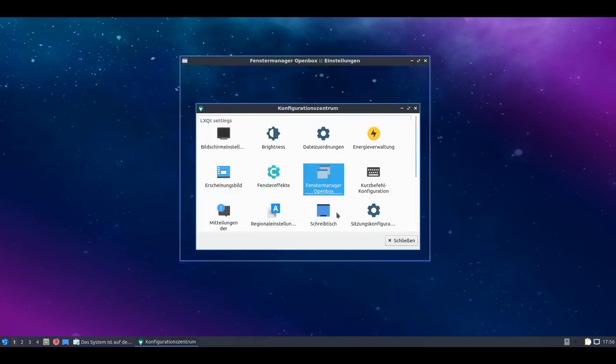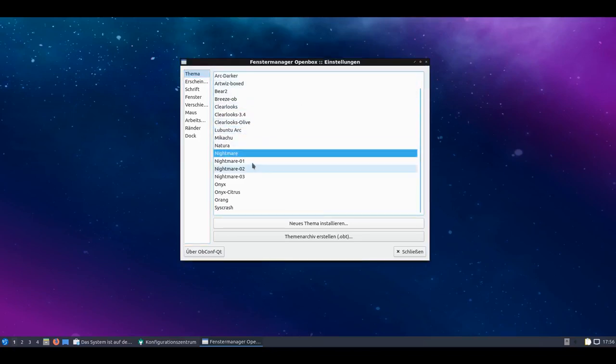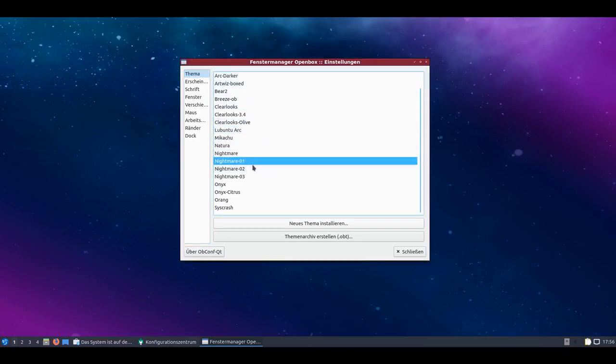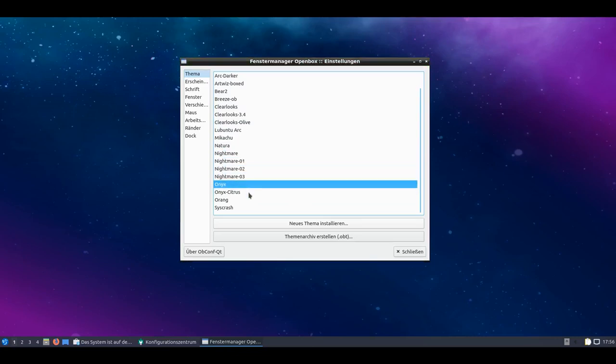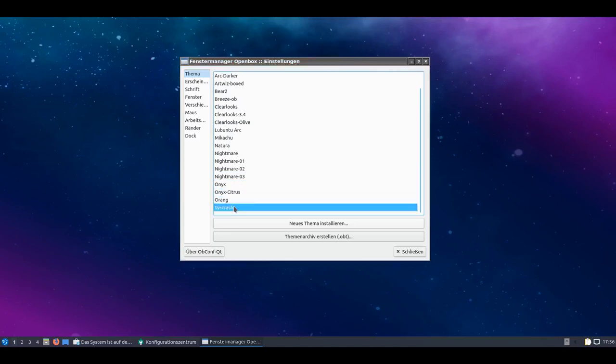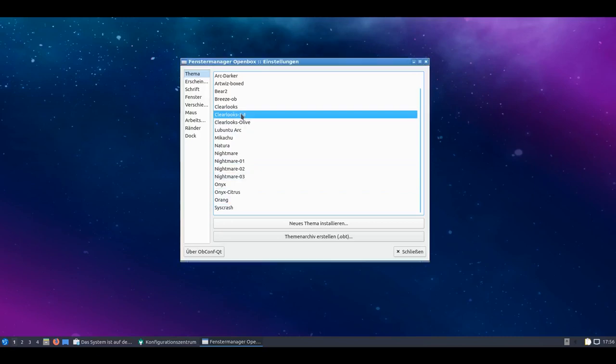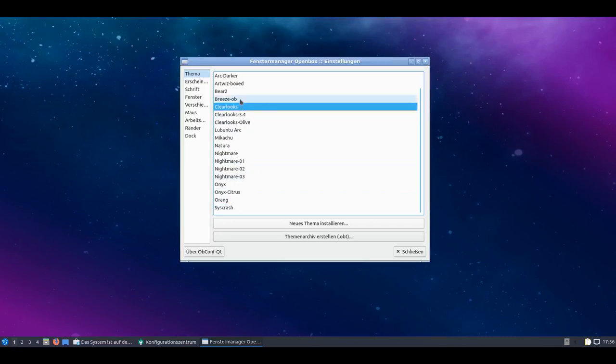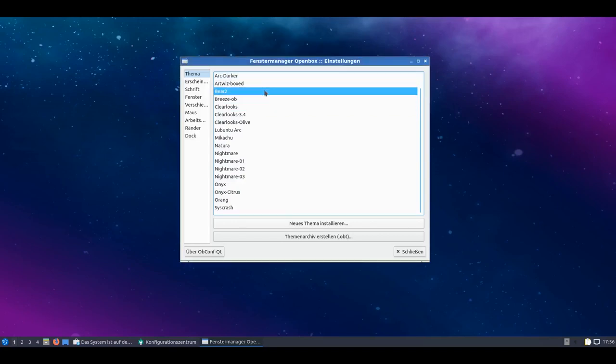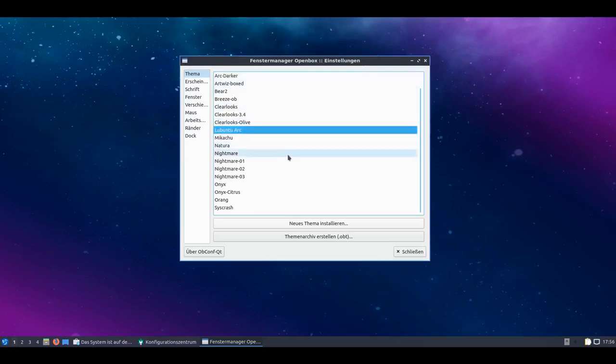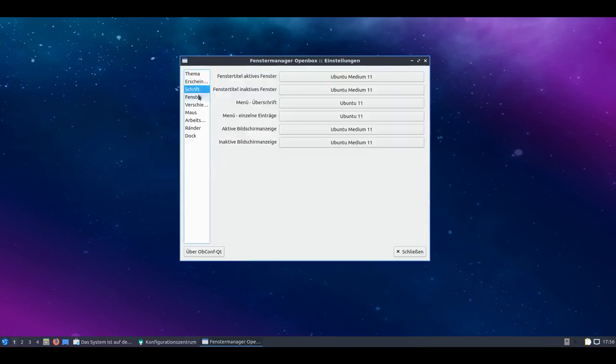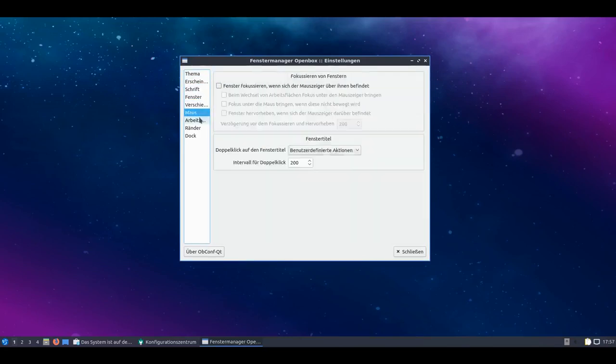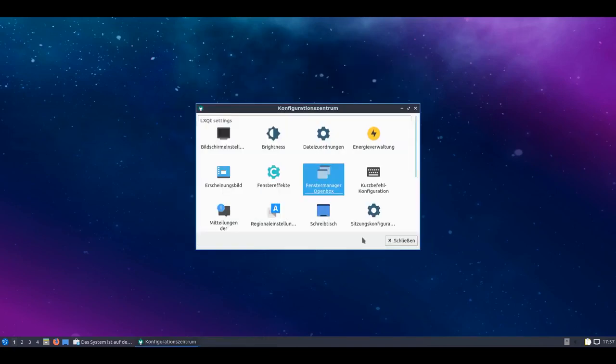I can set up the window manager Openbox again. For example I have the window decoration here which I can change. If I don't want Lubuntu Arc but something else, let's look at Nightmare. Then we see that looks like this. And the whole thing exists in various colors. I can select Onyx, Onyx Citrus, Orange, Syscrash, Clearlux in the various versions. That looks quite classic for example. I can of course also select Breeze and many various other looks can be selected quite simply here. So also a nice thing. So I can also set up the window manager here as I like and what I want to have. So that also doesn't cause any problems.